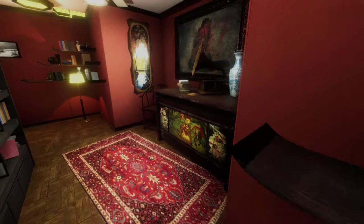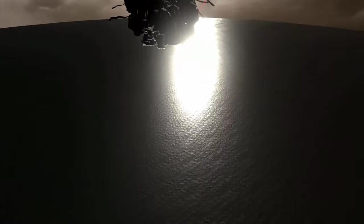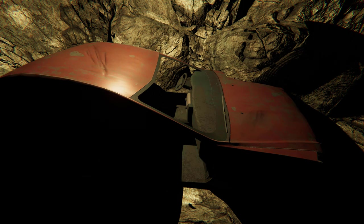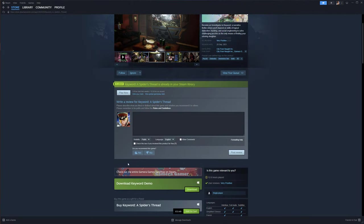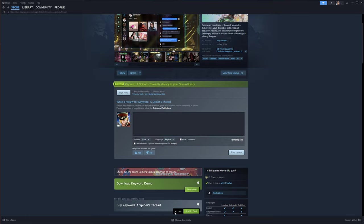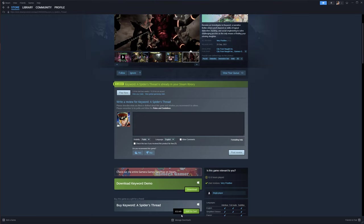It really needs some polish in certain areas, and only lasts about two to four hours. So the asking price is a little steep, but certainly worthwhile playing if you can get it on sale.